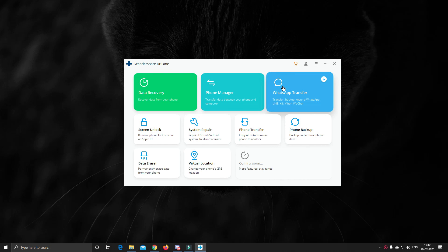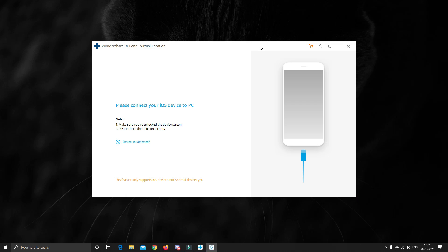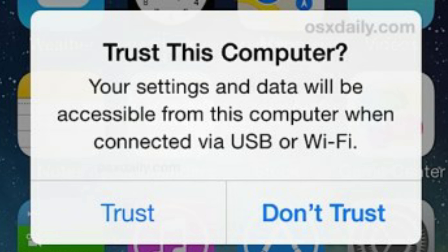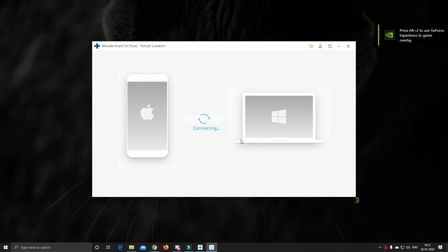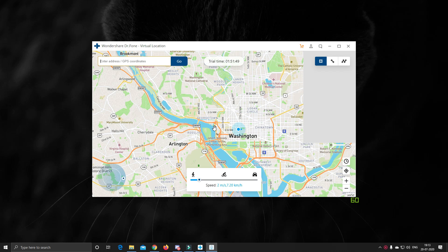Once the app is installed, open it and click on Virtual Location. Now just connect your iOS device to your computer via a USB cable. You may want to choose Trust on the pop-up that appears on your device when you connect it. Once your device is connected, you can now see a map like this.